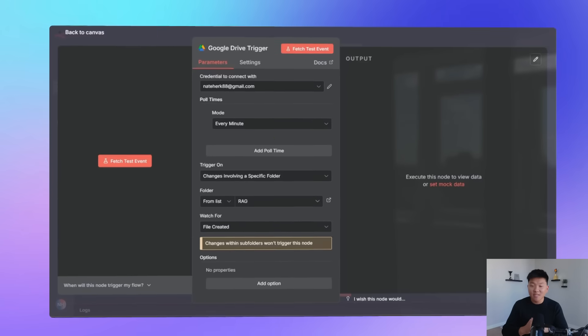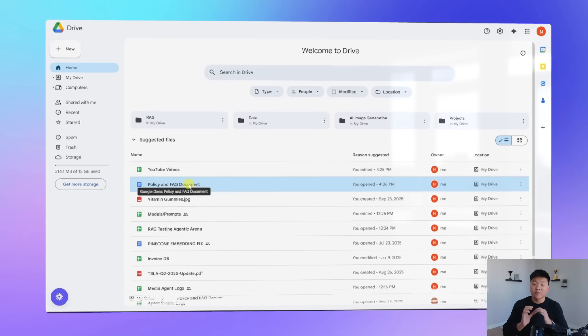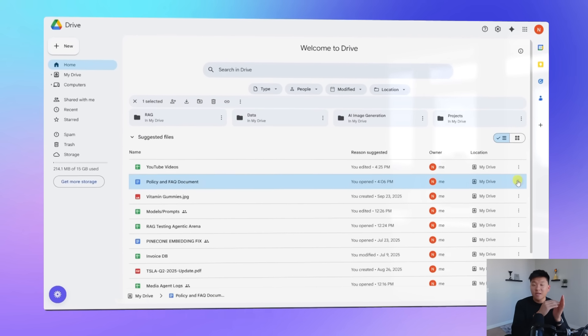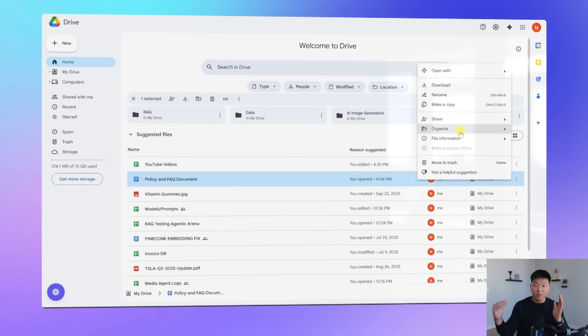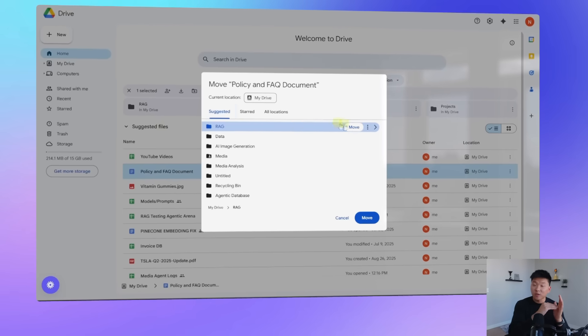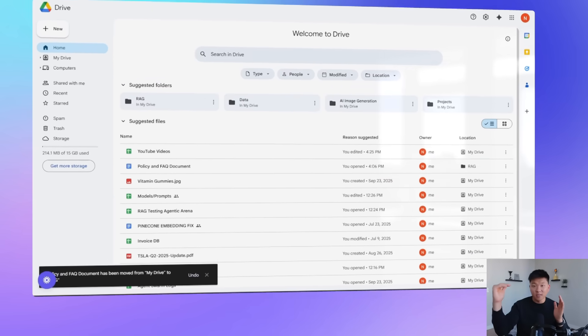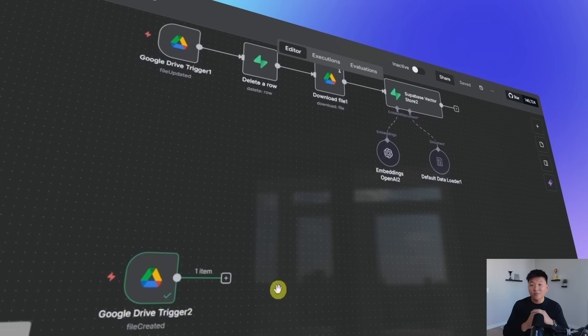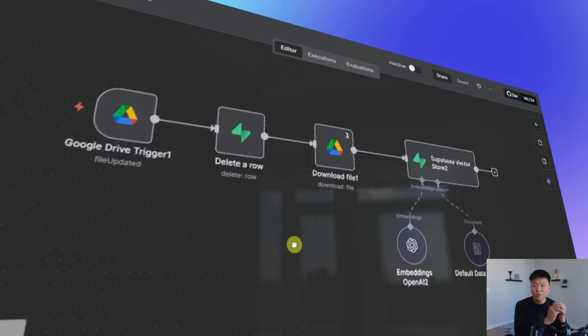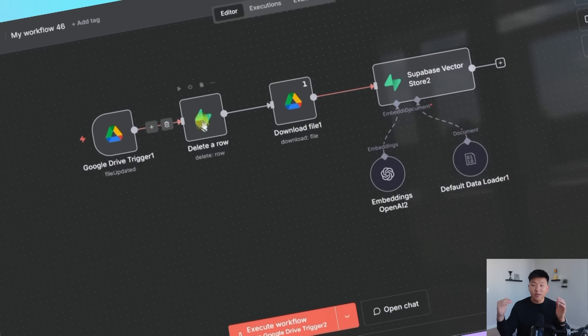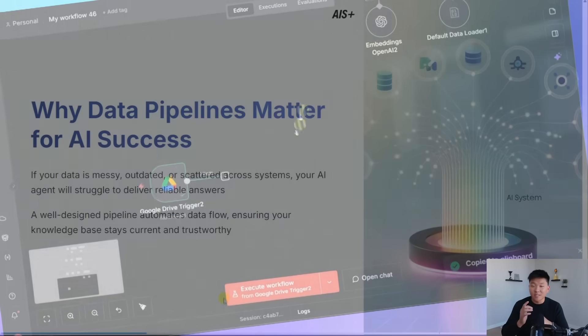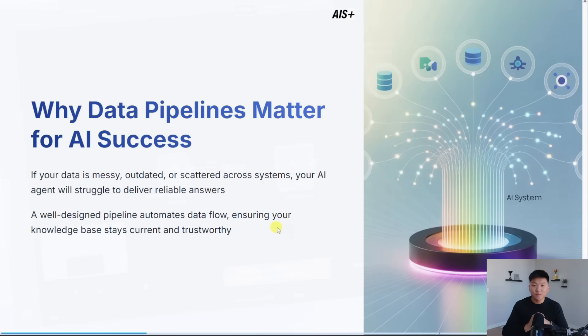In today's example, we're going to make sure whenever we drop a PDF into a Google Drive, it gets put into our vector database. Whenever we update that file in Google Drive, it will also get put into our database and the old one will be deleted. And then of course, if we delete the file out of Google Drive, it will also be deleted out of our vector database. So I don't want to waste any time. Let's get into the video.